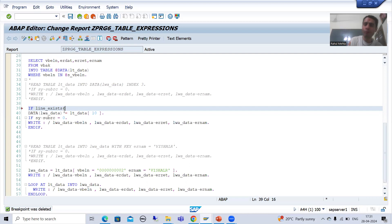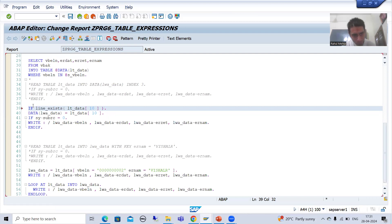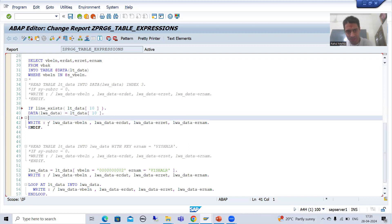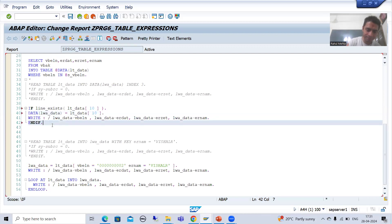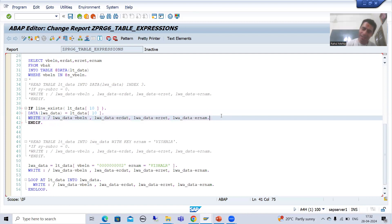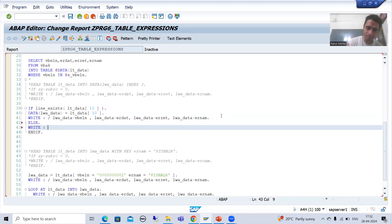I will go for: IF LINE_EXISTS( lt_data[ 10 ] ). What is the name of the internal table? lt_data. We want to read the record on index 10. I will close the bracket. If this IF condition is true, only in that case will it go for reading that 10th record. I will remove sy-subrc. So if that 10th line exists in this internal table, only then this logic will execute, else in the ELSE part I will write 'No matching records found'.